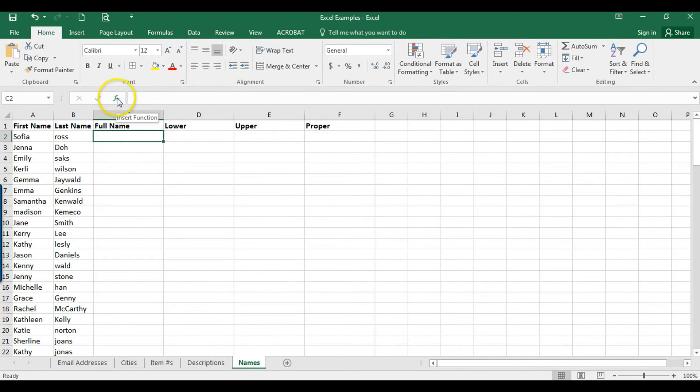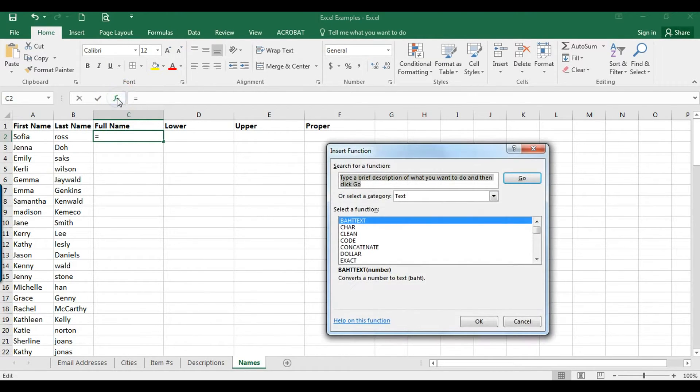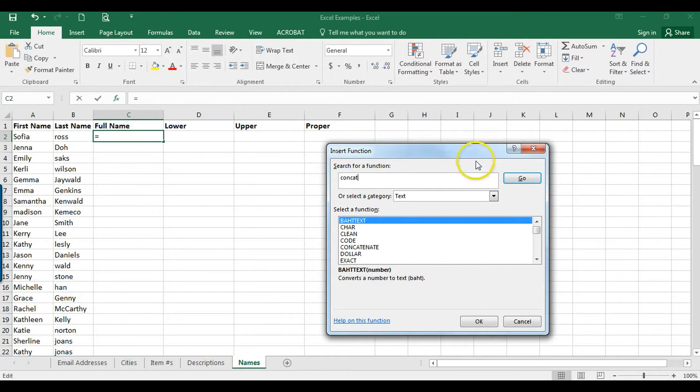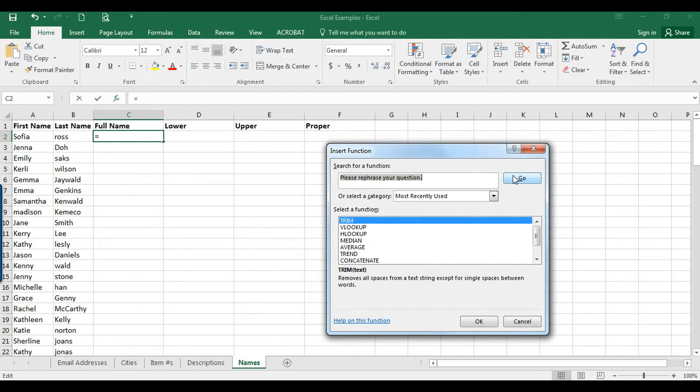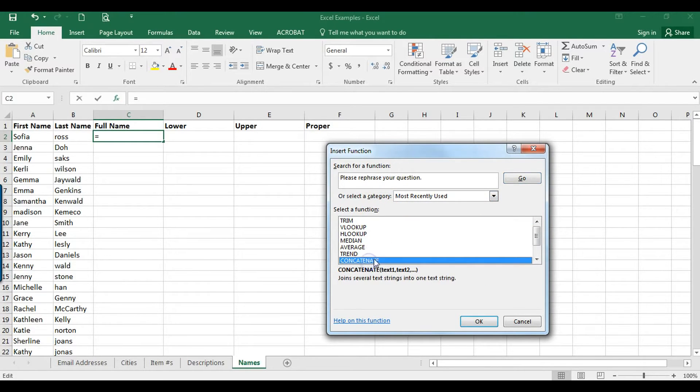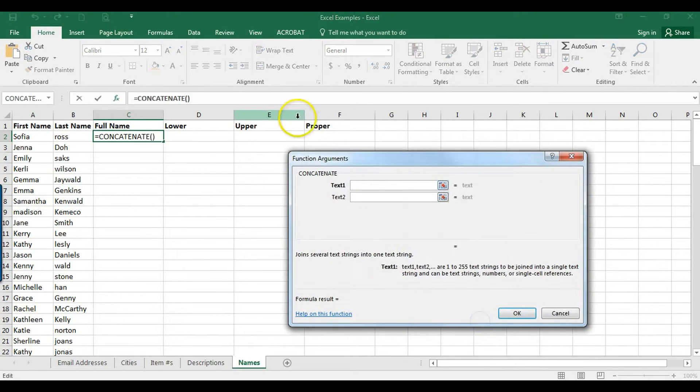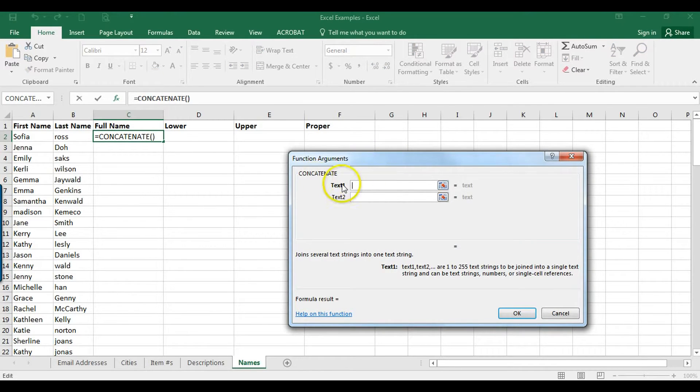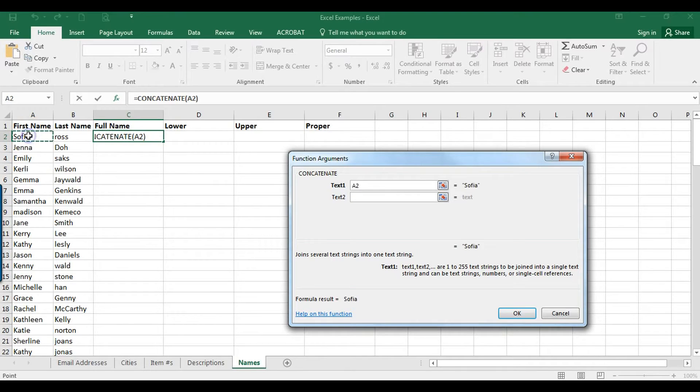I'm going to click here on this insert function button, and I'm just going to type 'concat,' hit go. Give it a second. There it is. I'm going to click OK.